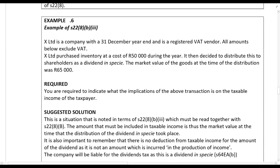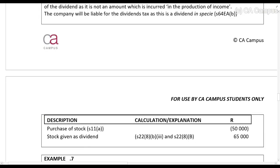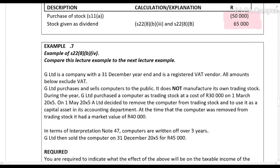Example six: X Limited is a company with a 31 December year-end and is a registered VAT vendor. All amounts below exclude VAT. X Limited purchased inventory at a cost of fifty thousand rands during the year. It then decided to distribute this to shareholders as a dividend in specie at a market value of sixty-five thousand. This is not a donation to a PBO and it's not stock taken for private use, so market value will be added. Please note there is no deduction for giving dividends in specie — paying a dividend is never in the production of income.